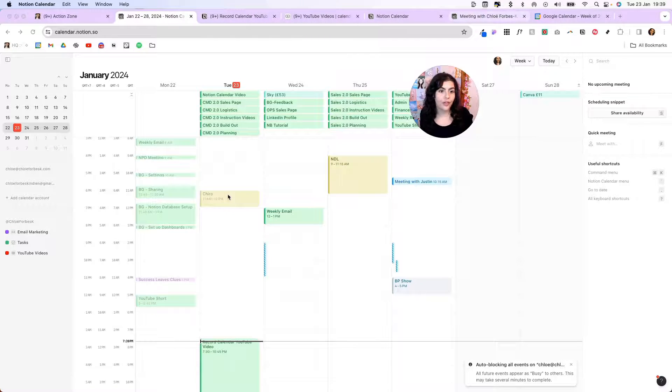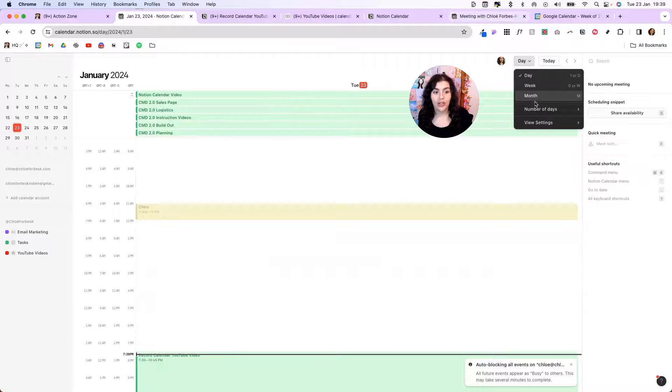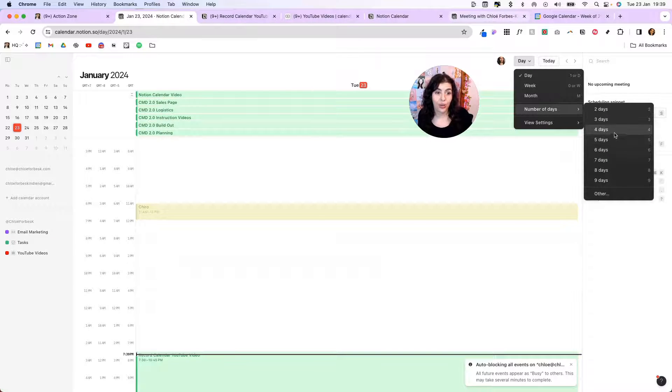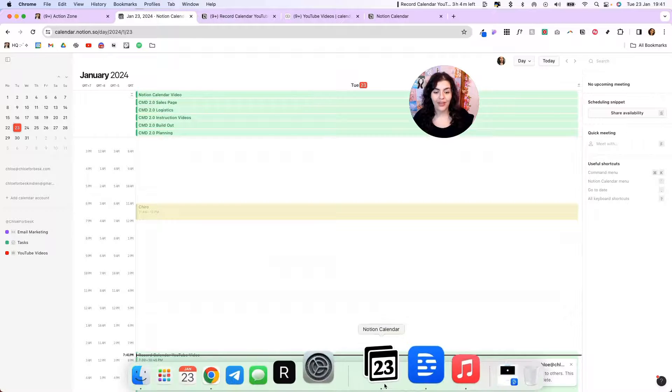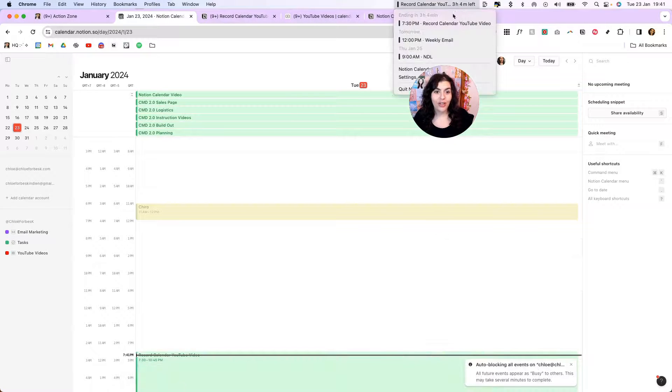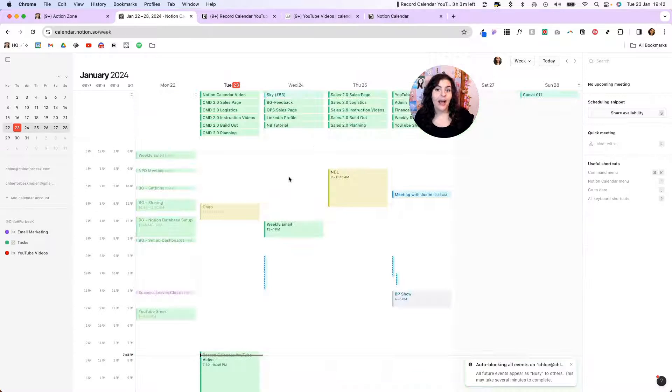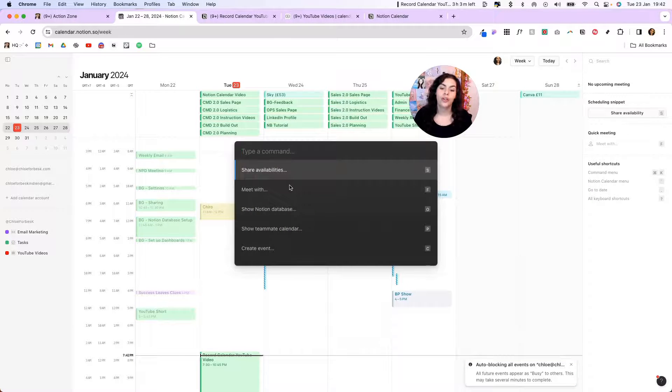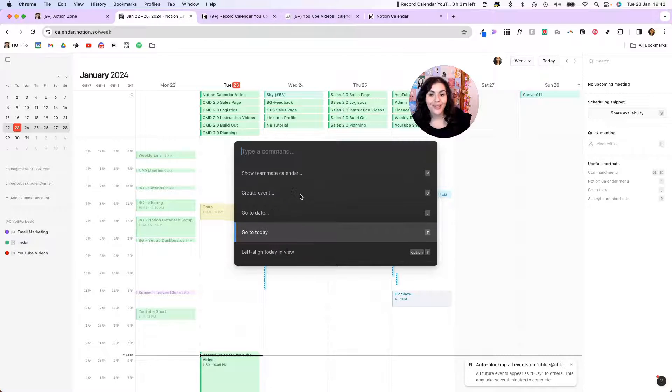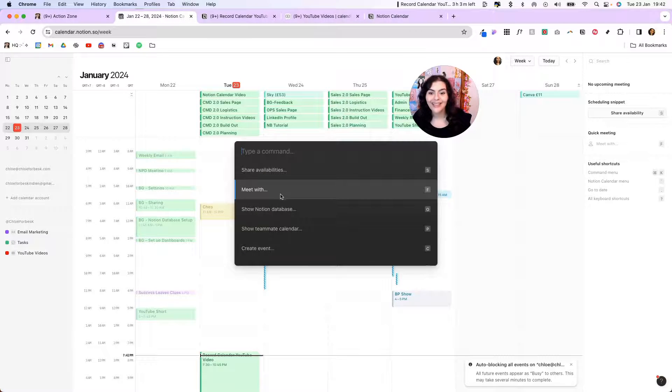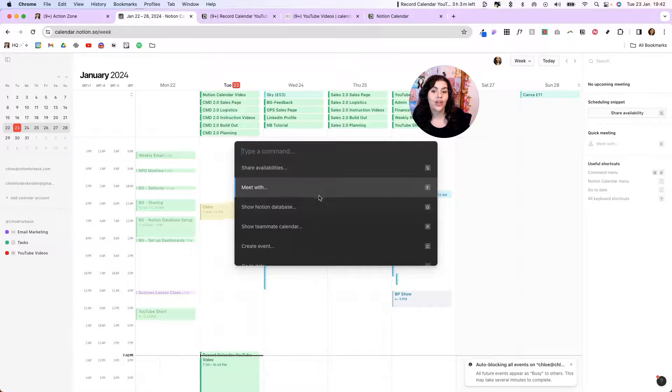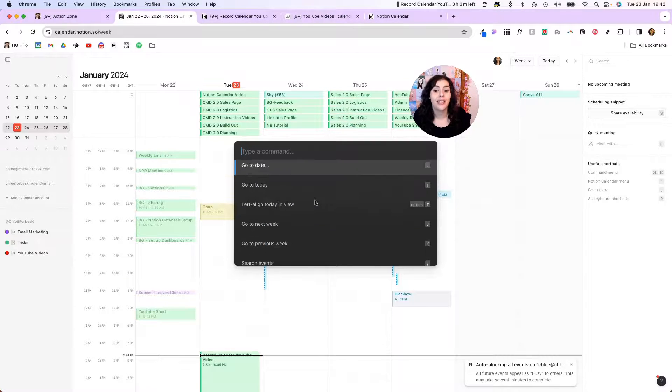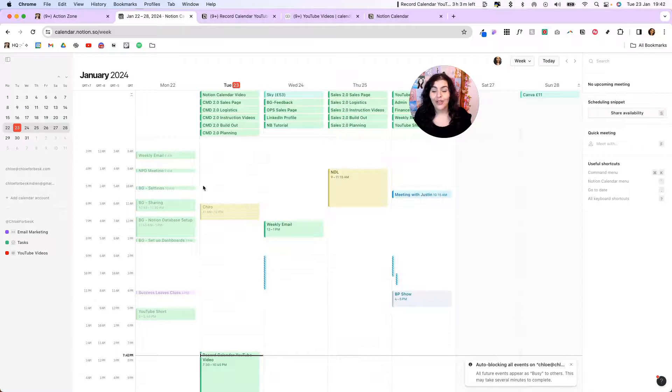Now another couple of helpful features you might want to know. If you click on this drop down, you can change it to day, you can change it to month or you can change it to number of days. On the desktop application you get this Mac toolbar and it just gives you an overview of your upcoming tasks. And if you hit command and K on your keyboard, you can go through all of the different options. So you can show your teammates calendar, meet with people, share availabilities. It just gives you all these shortcuts and it's a quick way to find different tasks that you might want to carry out.